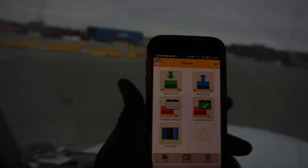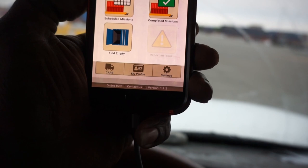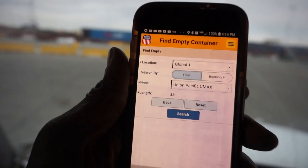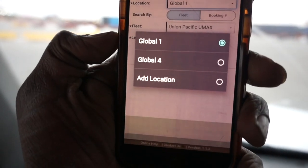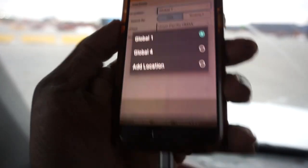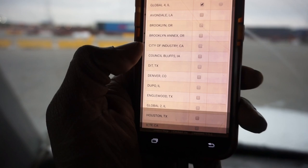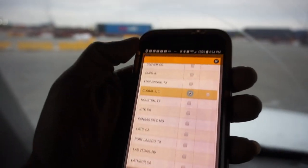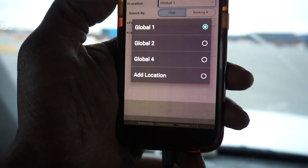On the phone you can see it says new drop off, new pickup, schedule missions, find empty, car profile, settings. What I'm gonna do is go to Find Empty. Right there it says Global 1 - I'm not there, so I'm gonna hit that button. I had to add this location. If you want to look for an empty or a box, your location is on here and you hit Add Location. I'm going to add Global 2.